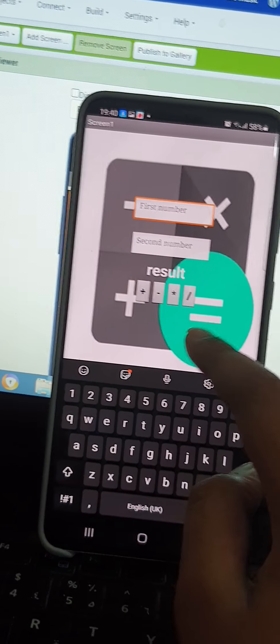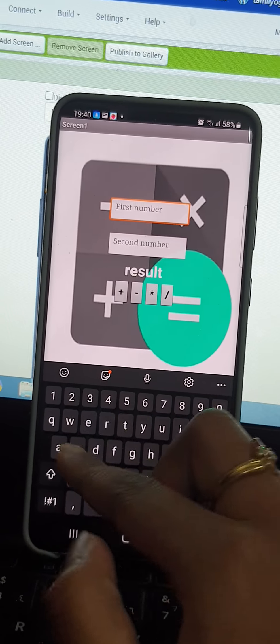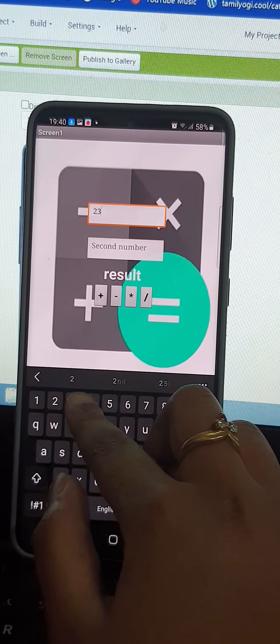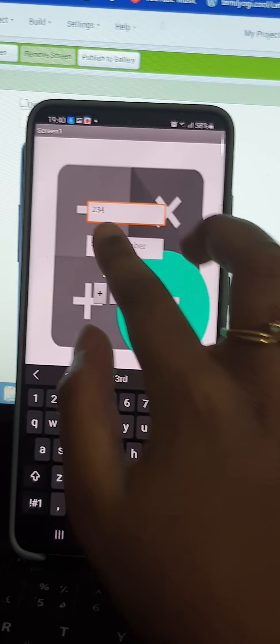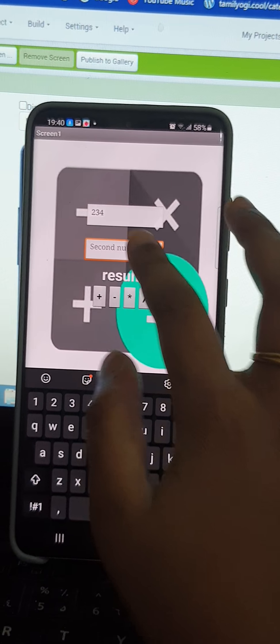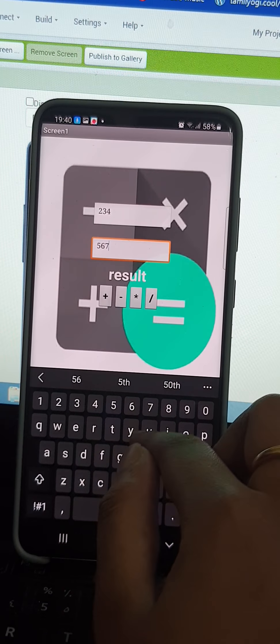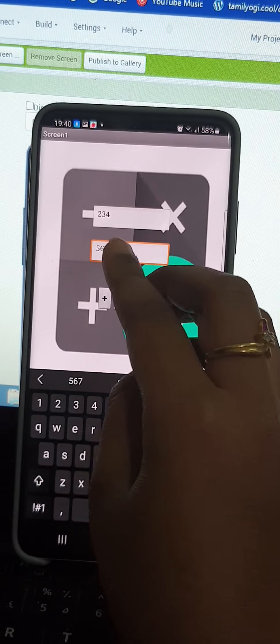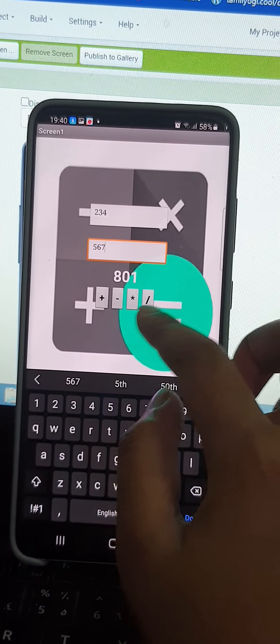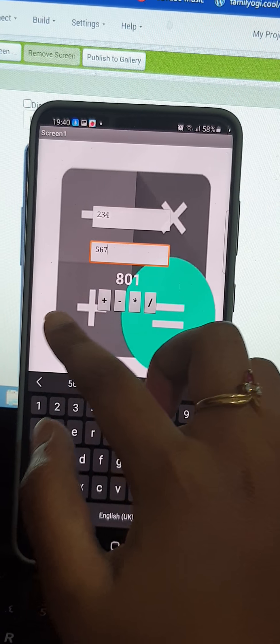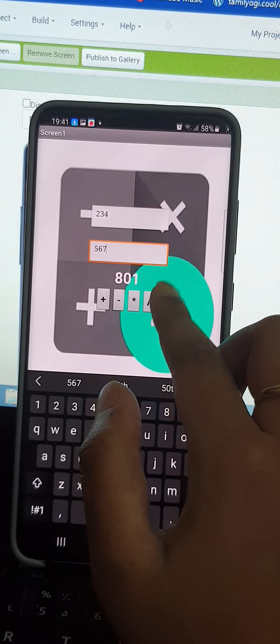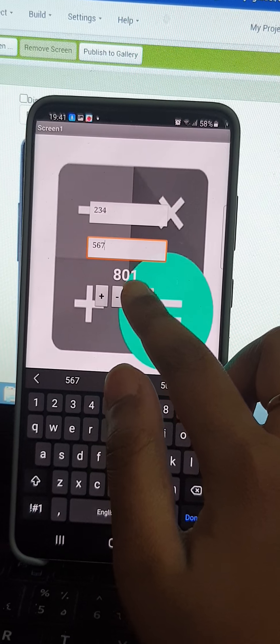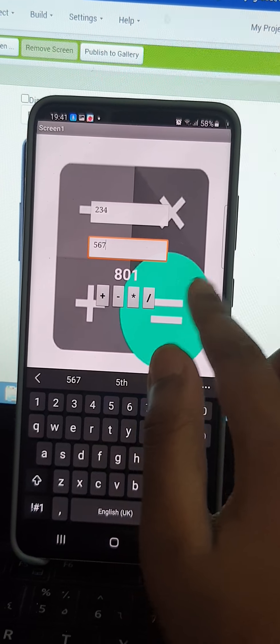In the first number, I am going to write the numbers. When I add it, it comes 801.